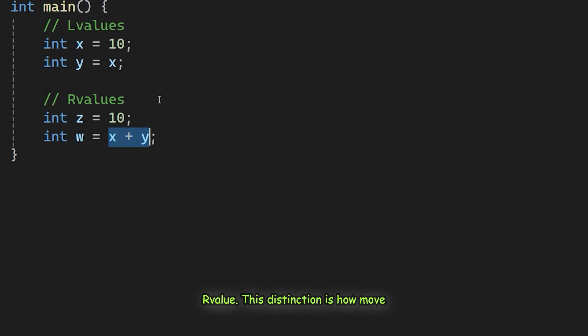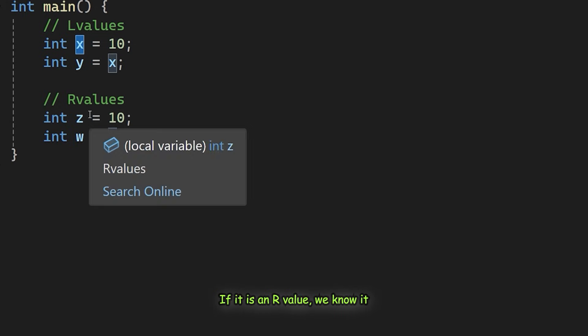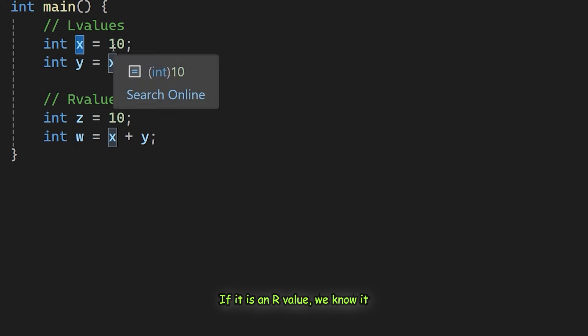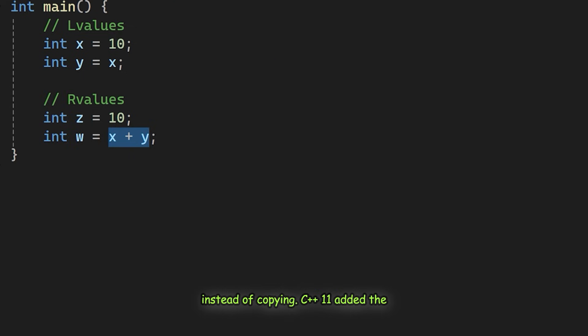This distinction is how move semantics works. If something is an L value, we have to copy it to be safe. If it is an R value, we know it is a temporary and about to be destroyed, so we can safely transfer its resources instead of copying.